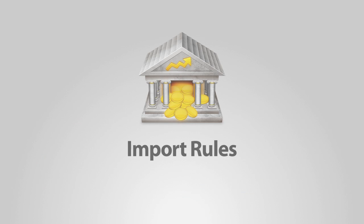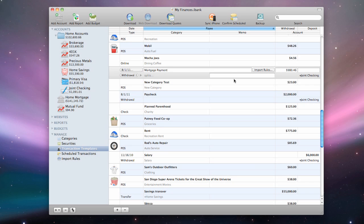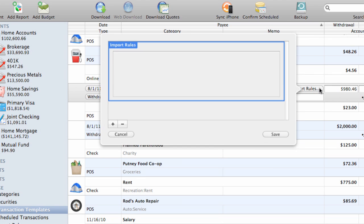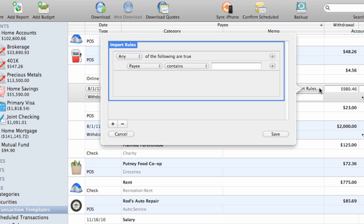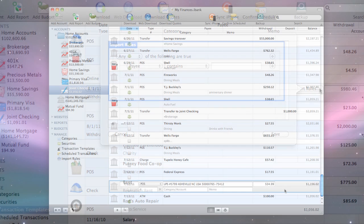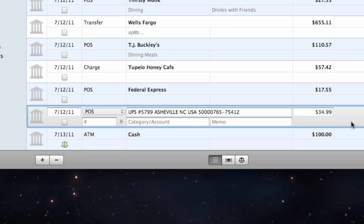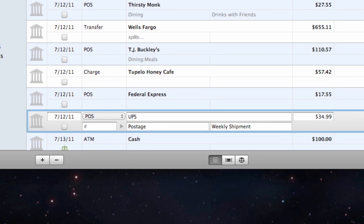In the transaction templates register, select a template and click the Import Rules button to configure how the template is used when you import data via direct download, using the built-in browser, or from a file. Import rules are used to help you import transactions more efficiently. Files imported from banks often contain extraneous information or are not worded the way you would like them to be. Import rules allow you to import your data using words that make sense to you.